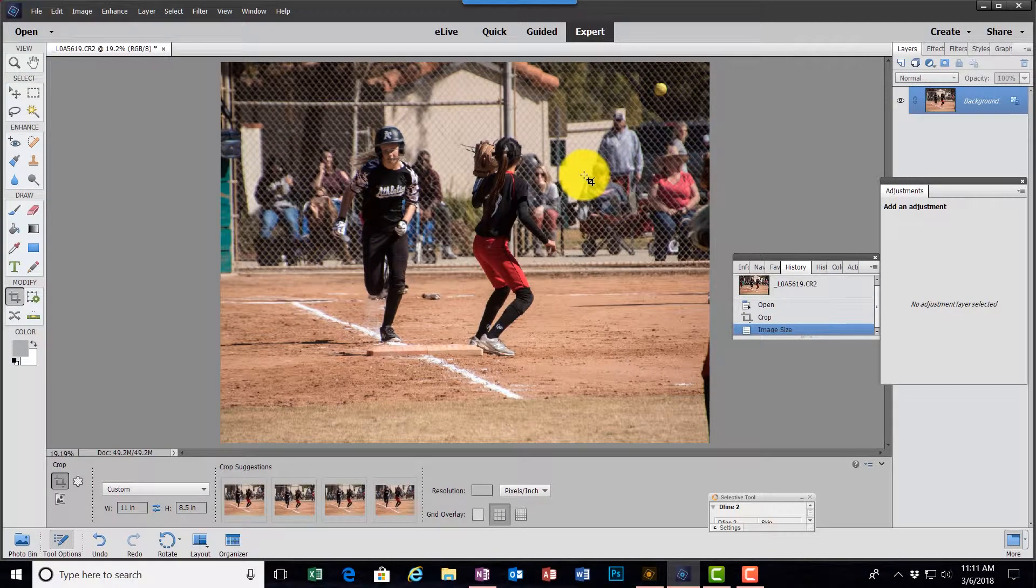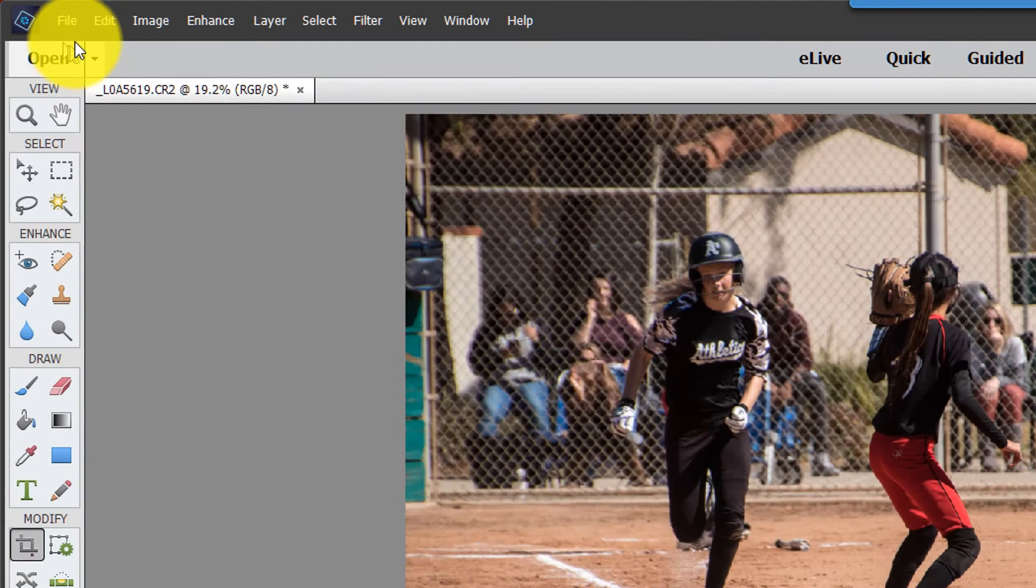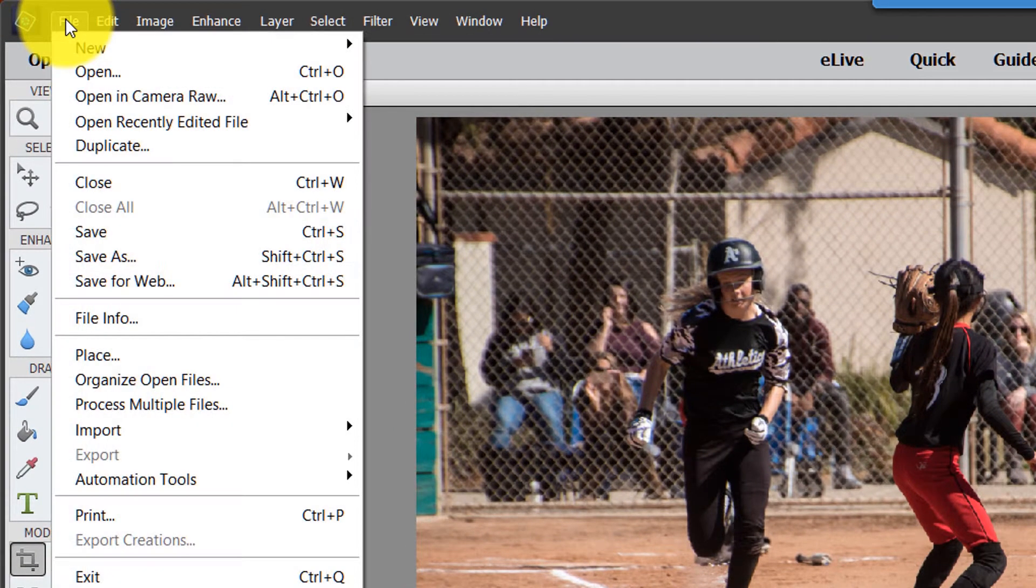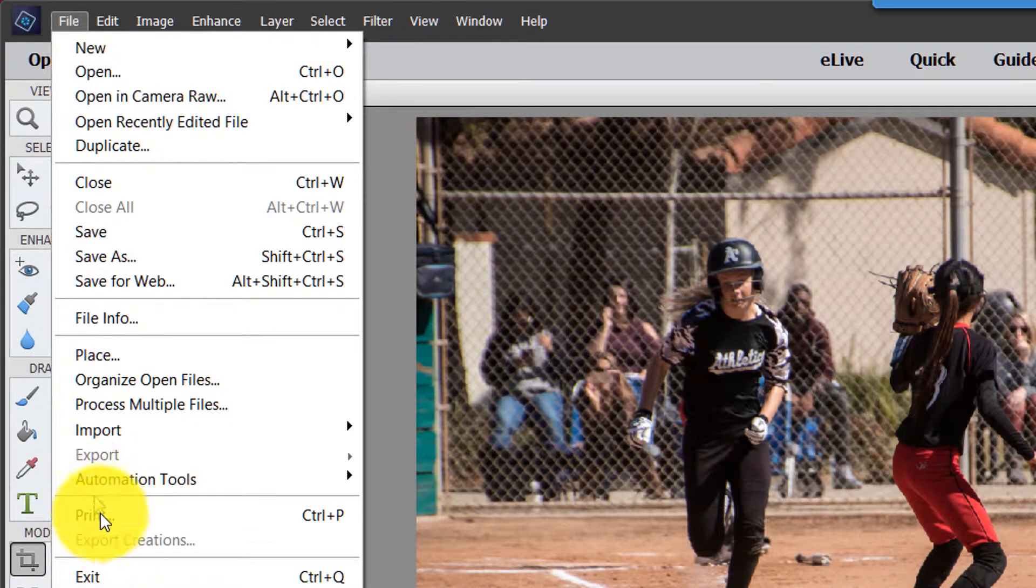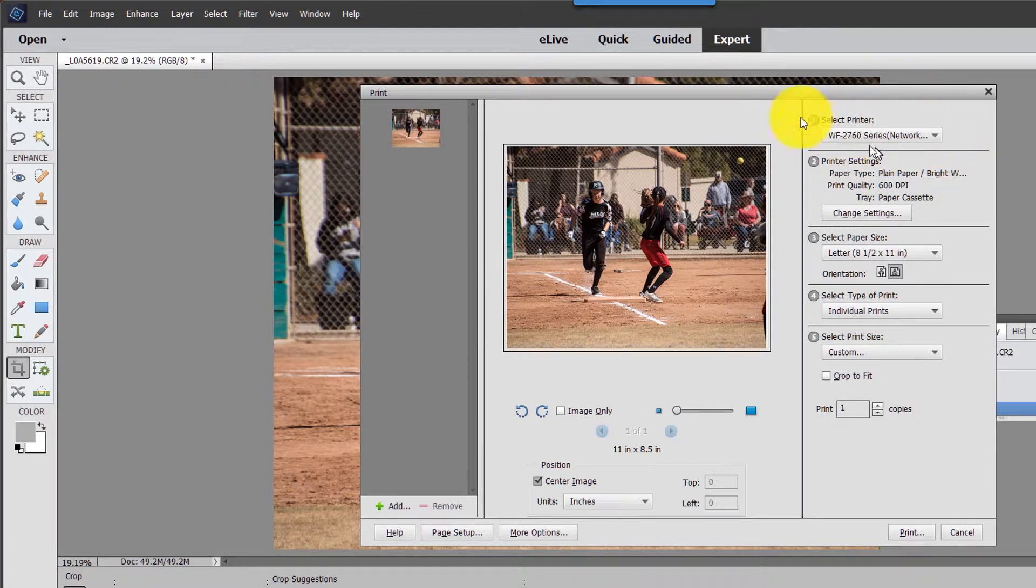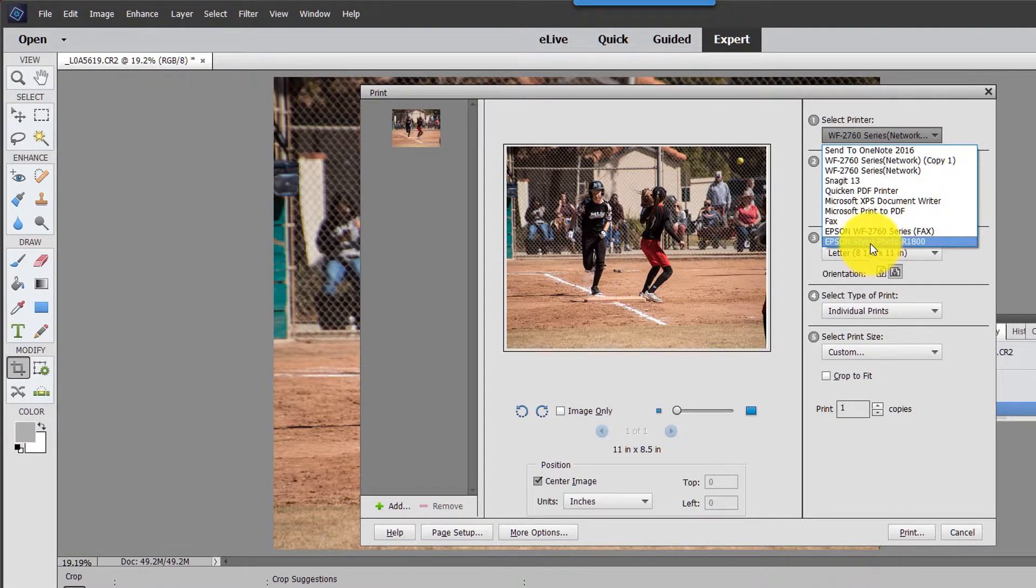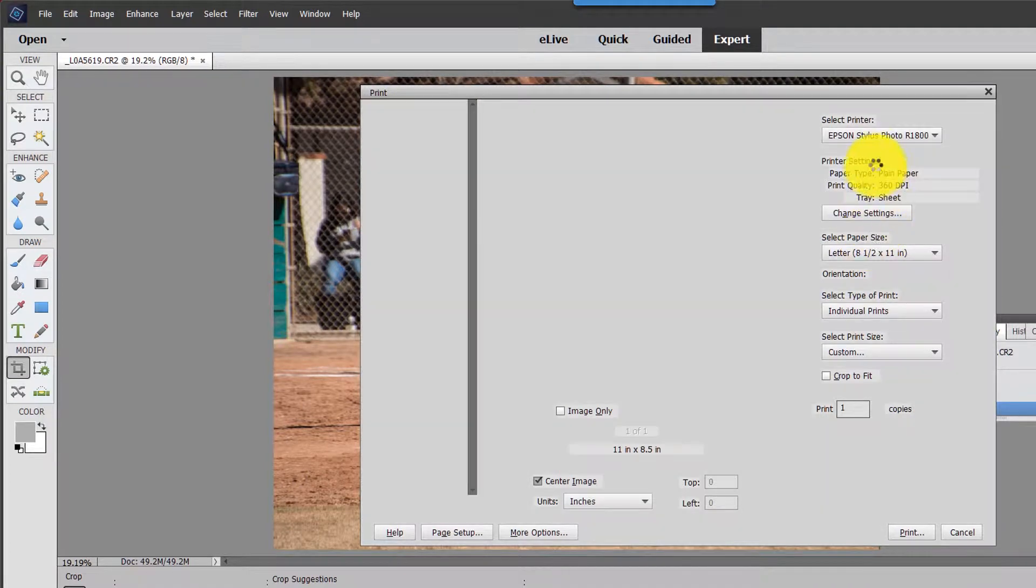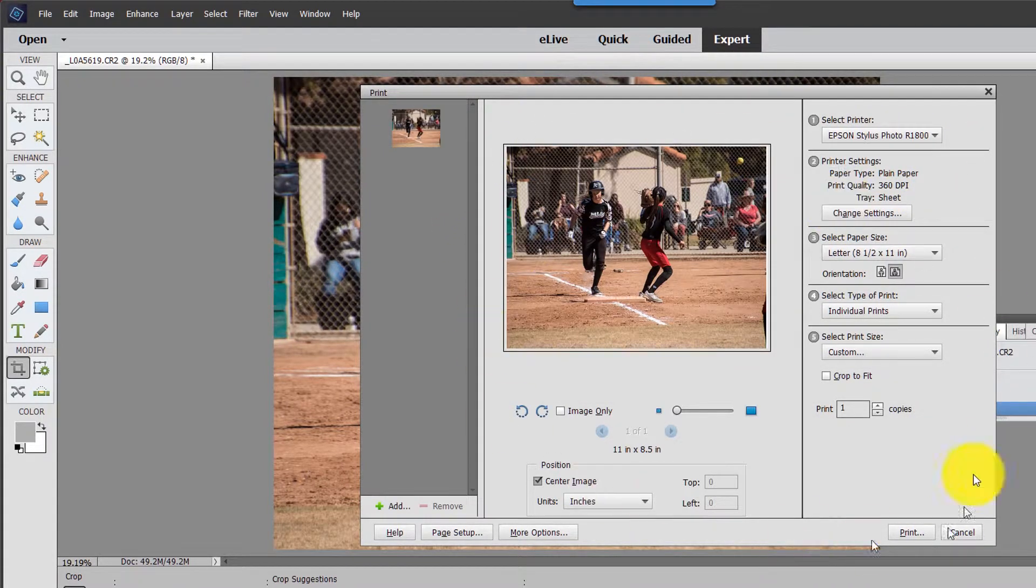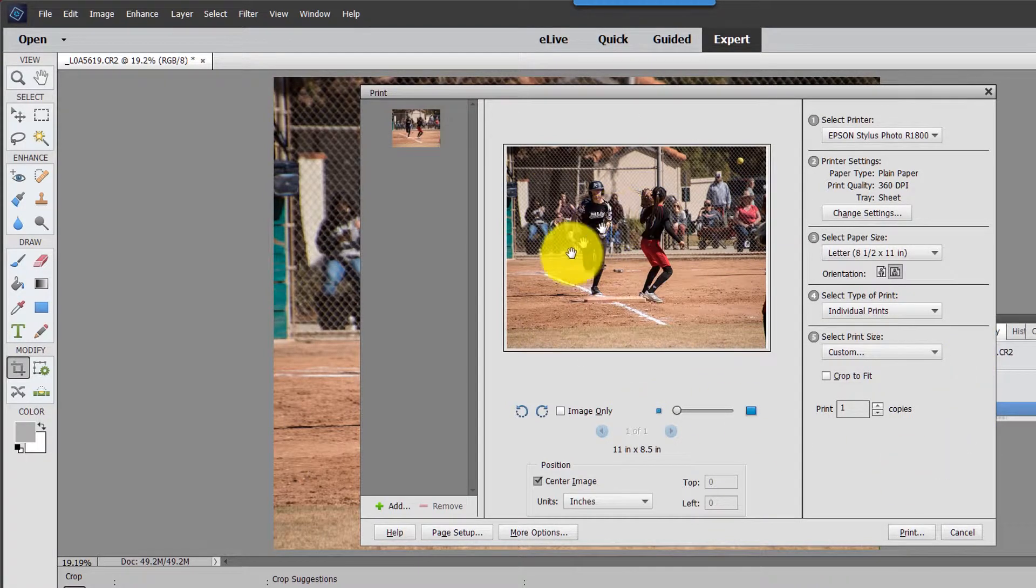OK, so now we really get into the meat of this demo. How am I going to print this? I'm going to click on file, print. First thing I want to do is on the upper right hand corner, make sure I have the right printer selected. I told you I was going to be using my photo R1800. And so that's the printer I select. Now the options and everything within this dialog will relate to that particular printer.